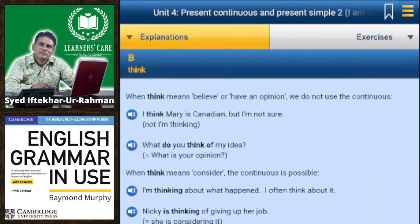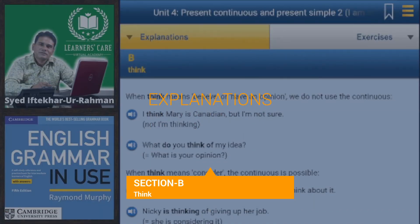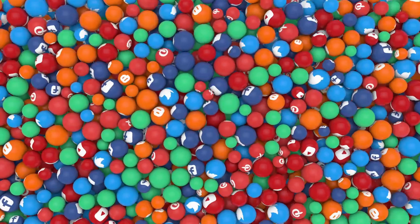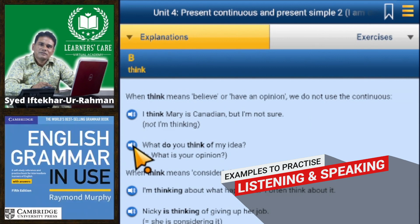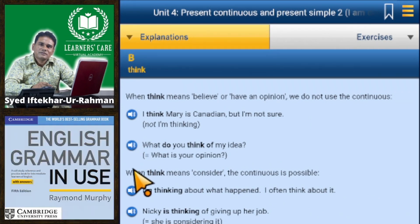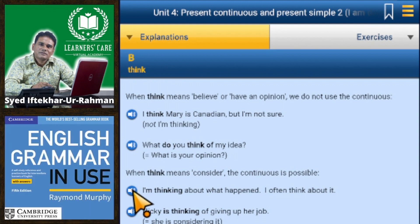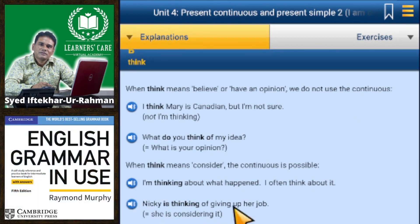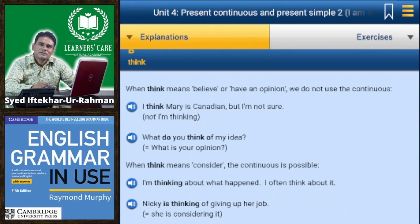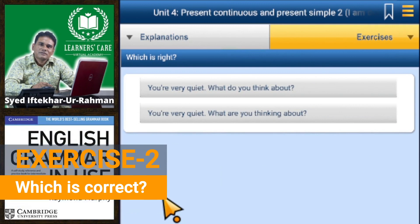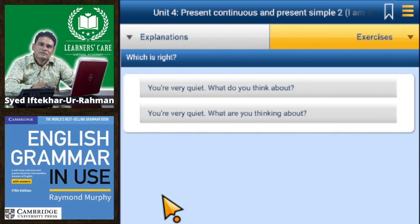Section B — 'think'. When 'think' means 'believe' or 'have an opinion', we do not use the continuous. For example: 'I think Mary is Canadian, but I'm not sure' — not 'I am thinking.' 'What do you think of my idea?' means 'what is your opinion?' When 'think' means 'consider', the continuous is possible: 'I'm thinking about what happened', 'Nikki is thinking of giving up her job' — meaning she is considering it.